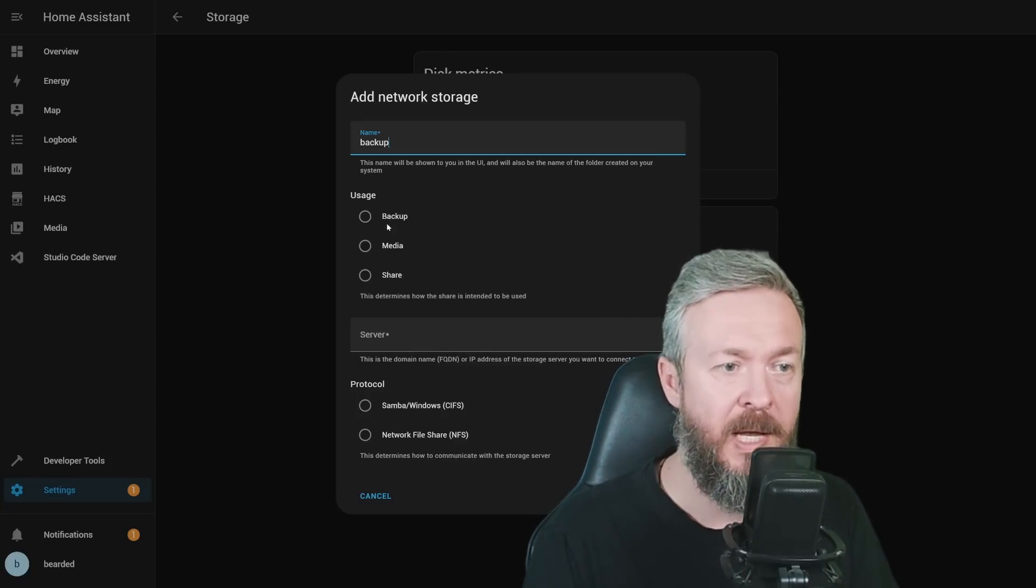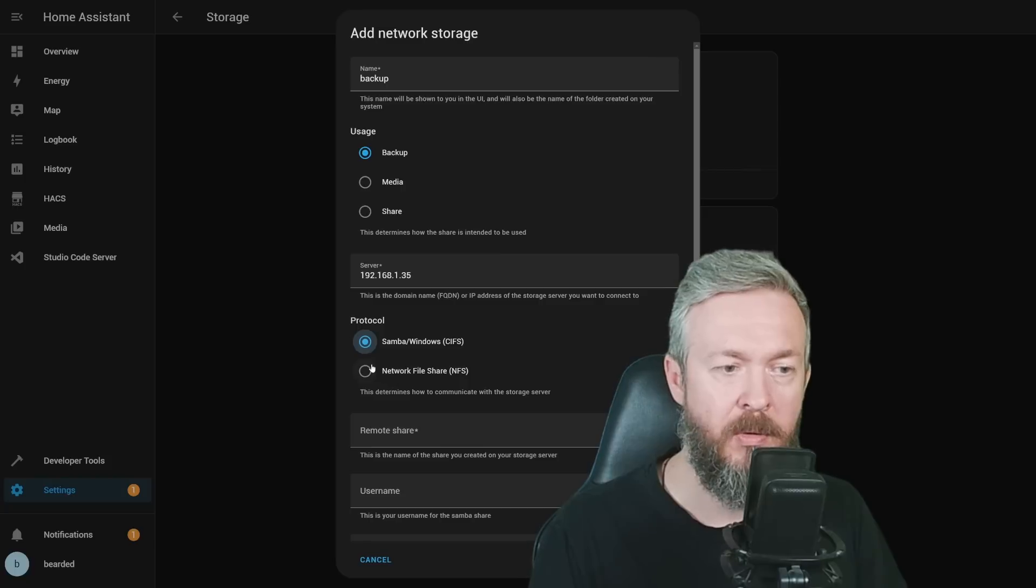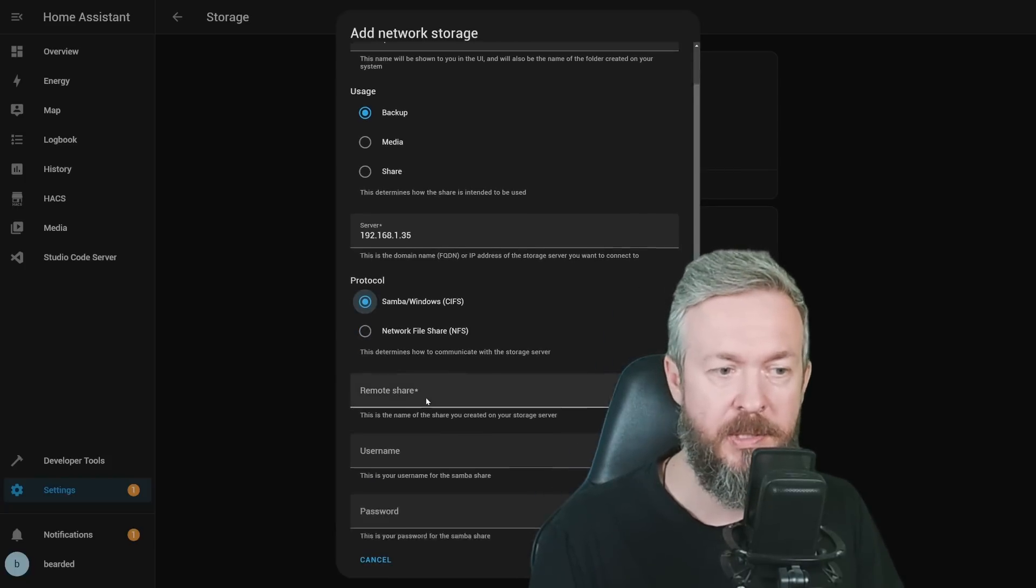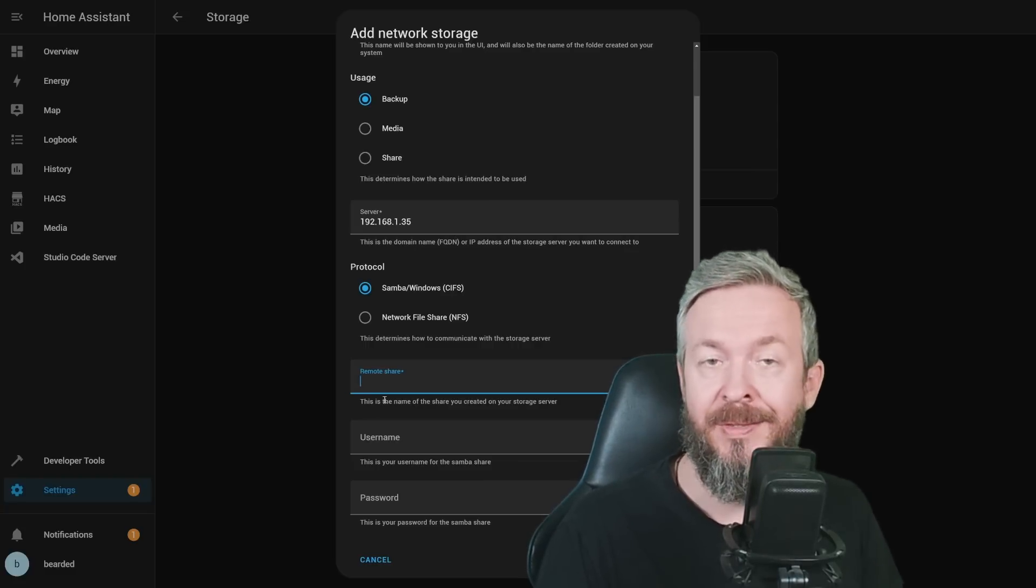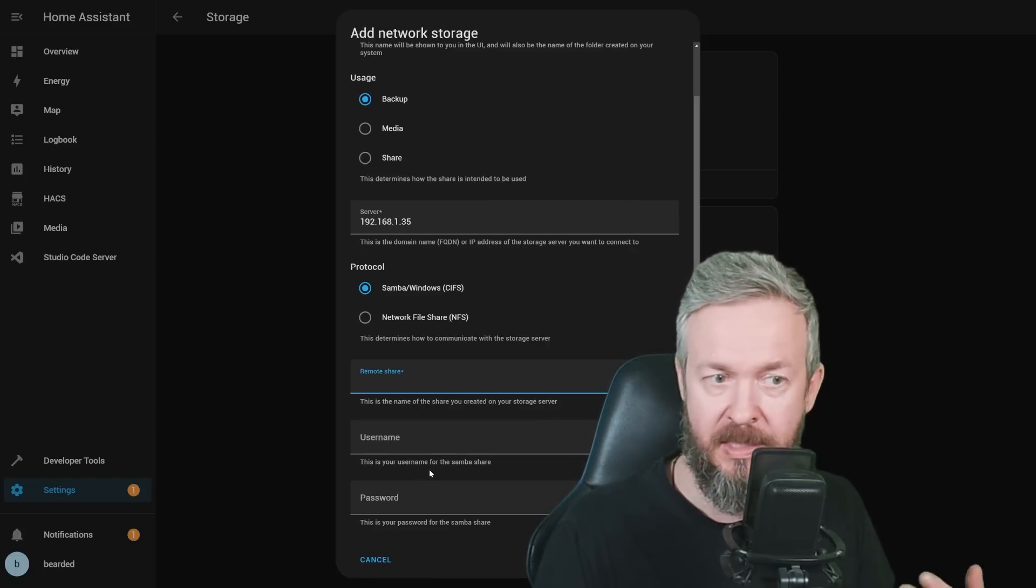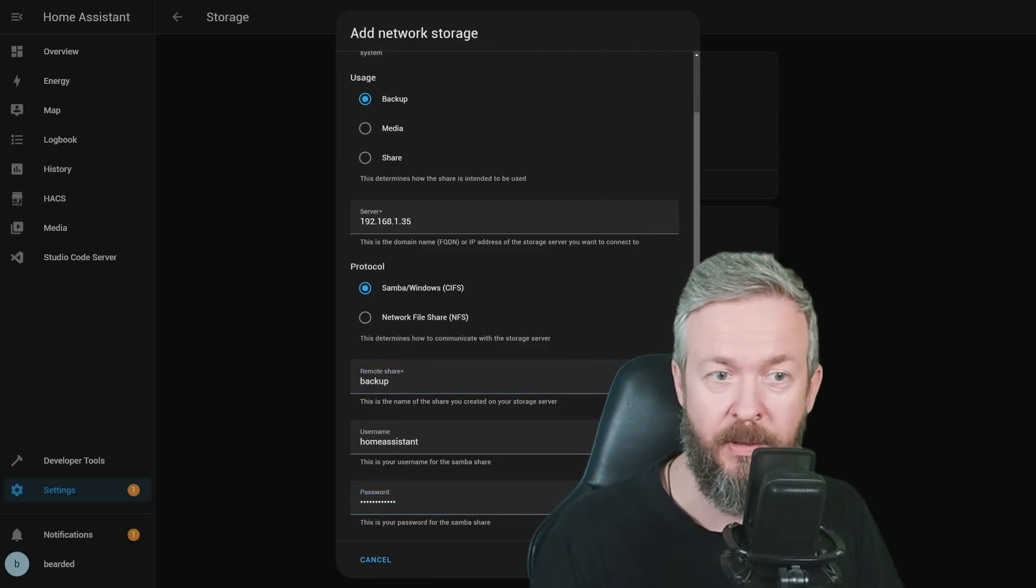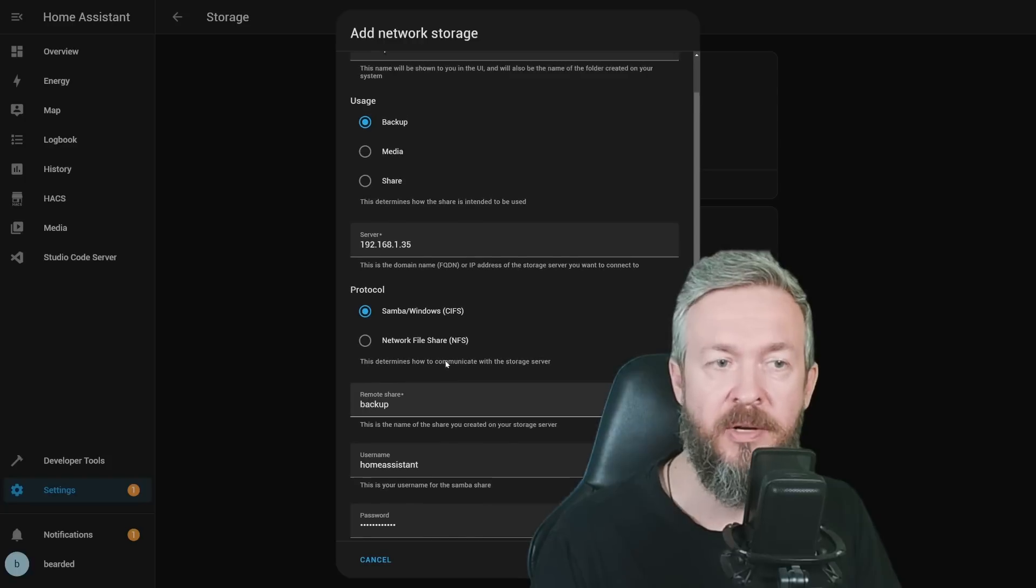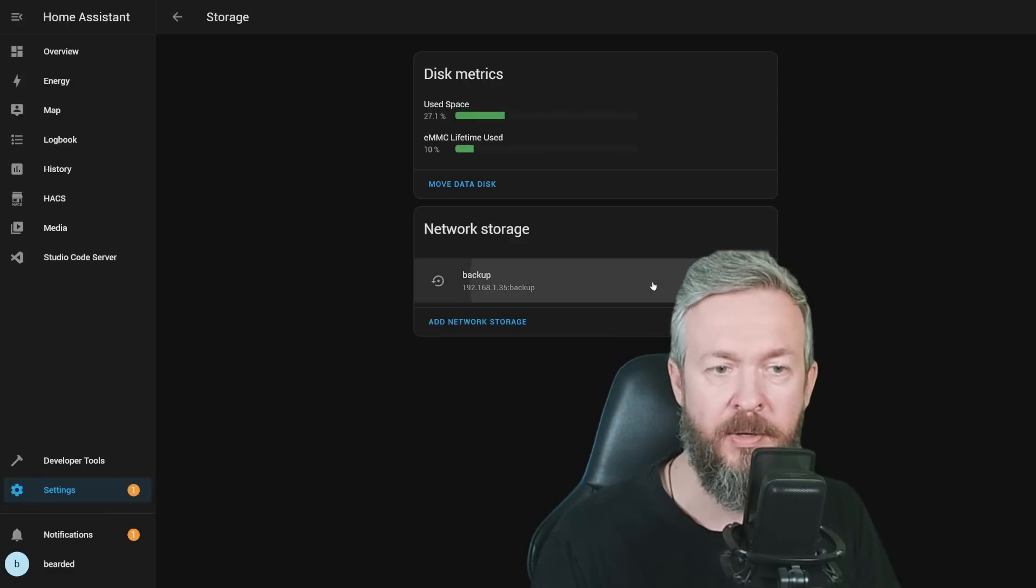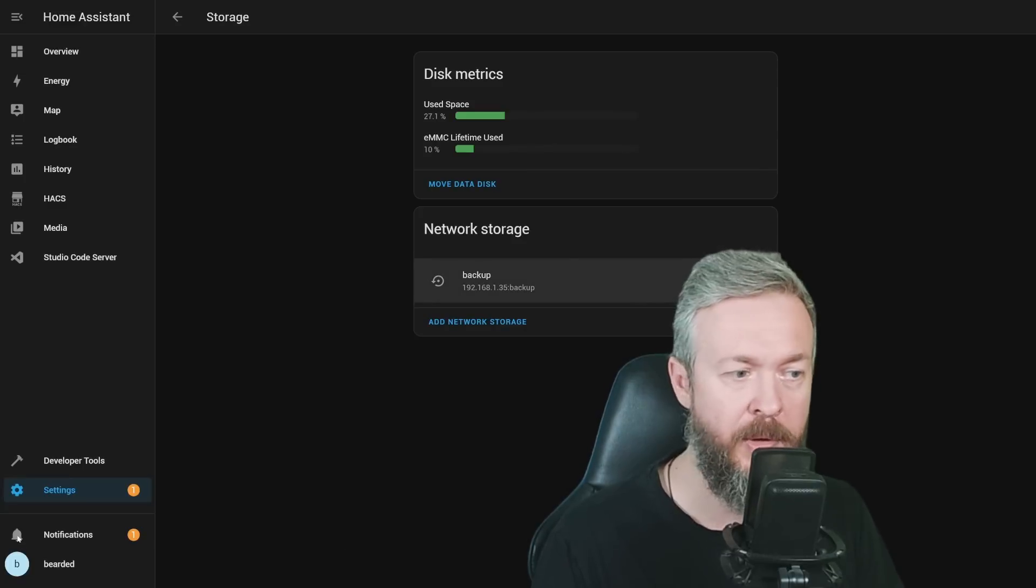I will be selecting here Backup, typing the IP or the fully qualified domain name. You have to select either Samba or Network File Storage. Most of my shares are Samba shares. And then, if you are using Samba, you need to specify three additional fields: Remote Share, this is the name of the folder on your NAS, username used to access the NAS, and the password for that same account. If everything is correct, when you click on Connect, it should hook up your Home Assistant to this network-attached storage or drive.